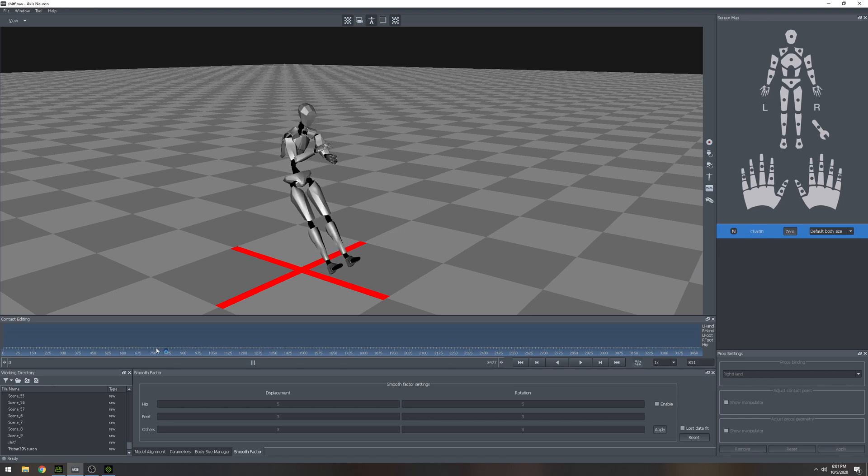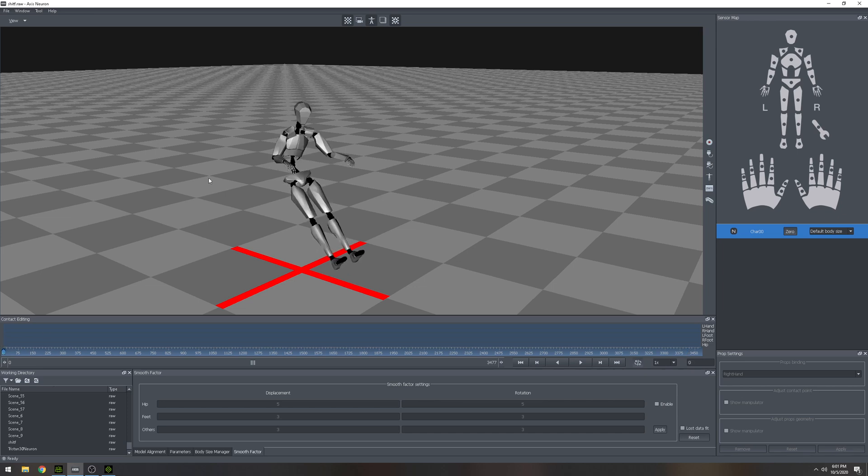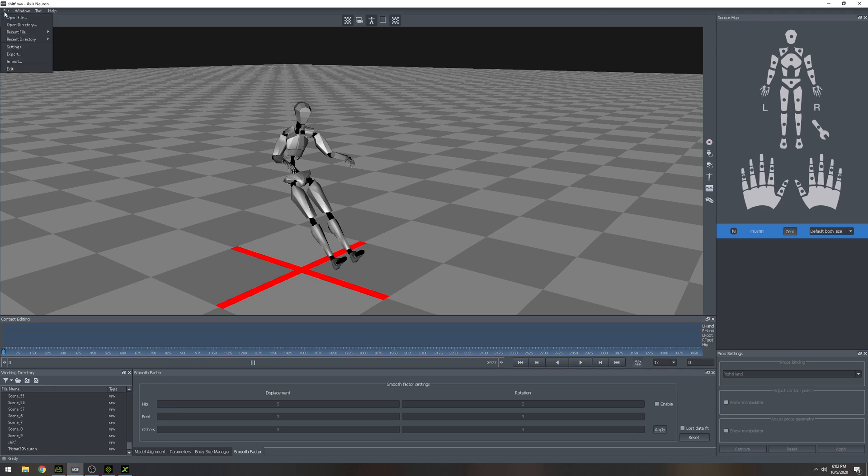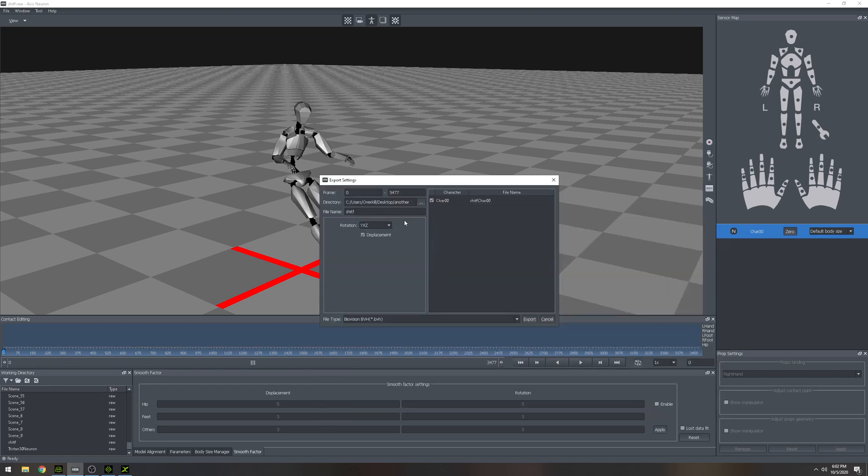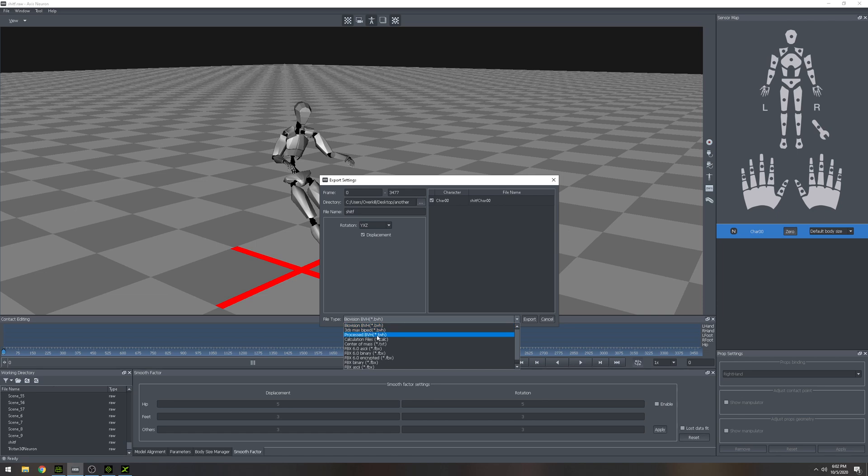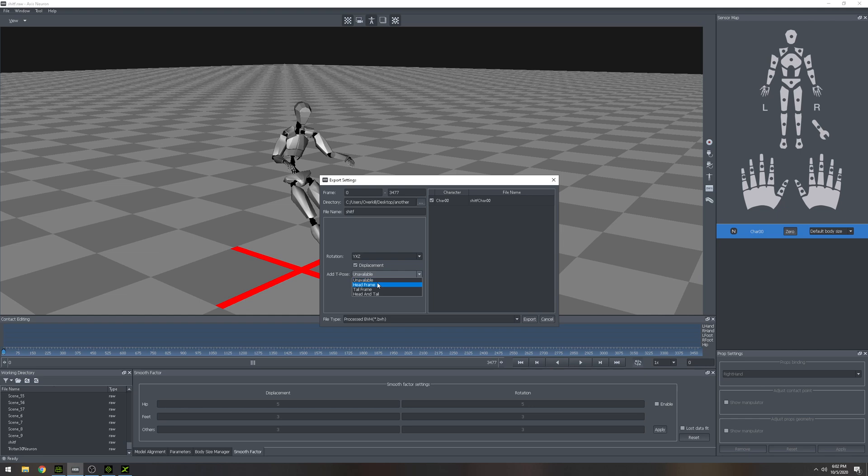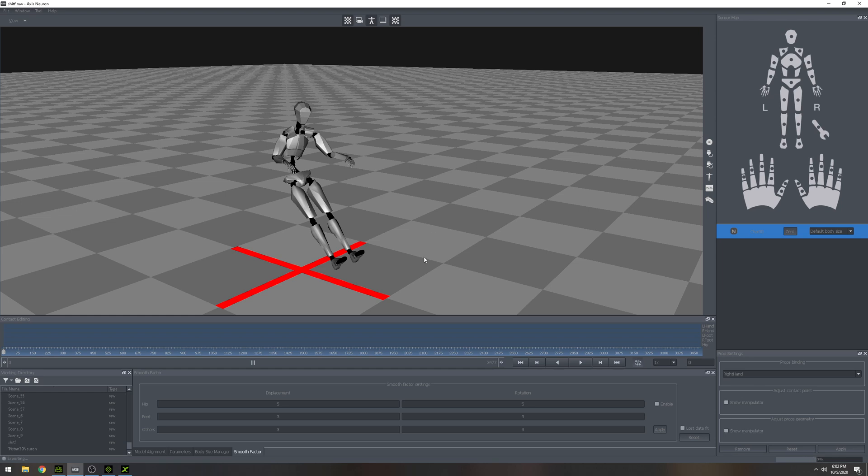So here we go. Here we are. And then all we're going to do now is just export this animation so that we can import it in iClone. Okay. So in Axis Neuron, what we're going to do is file export, and then we're going to put this in the folder where we're putting everything else. And then what we're going to do here is we're actually going to do process BVH because that's what iClone likes. Headframe for the T-pose, so it's going to add a T-pose there, and we're going to name this another animation. All right. We're going to go ahead and take that whole thing, and it's fine. Press export, and this is going to do its thing.